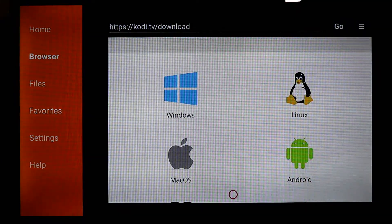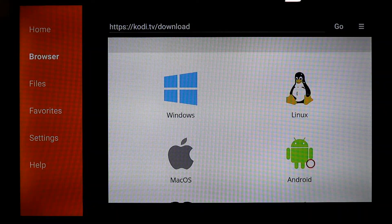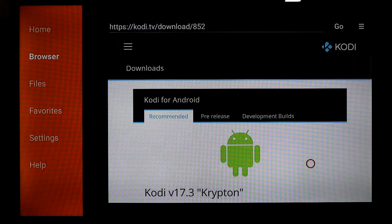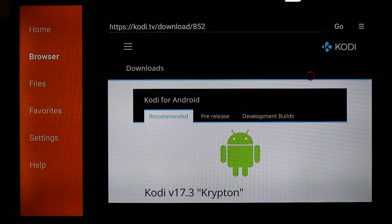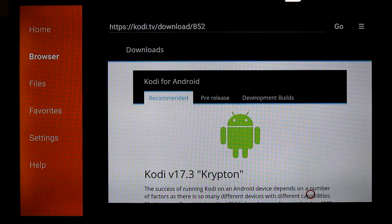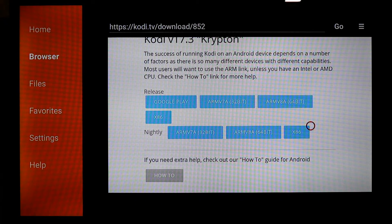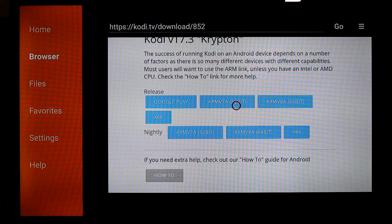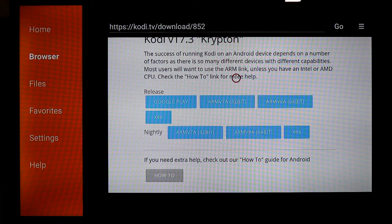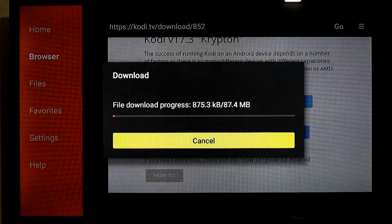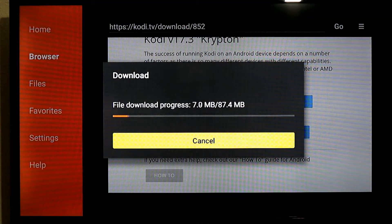Then you are going to go down and click on Android again. You will see the download area right here. You are going to go down and find the 17.3 Krypton version — that is what you want. You are going to go to the ARM 32-bit version right there. You just want to go close to it, click on it, and it is going to start downloading. Easy as that.